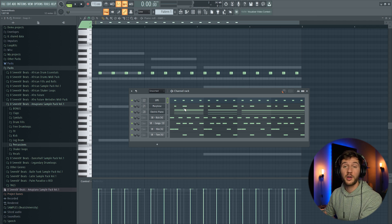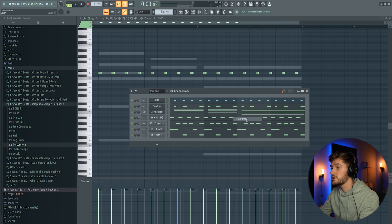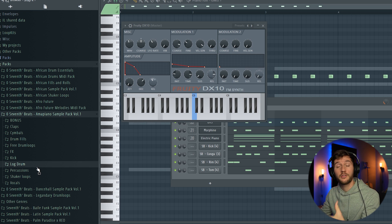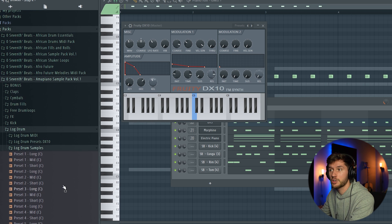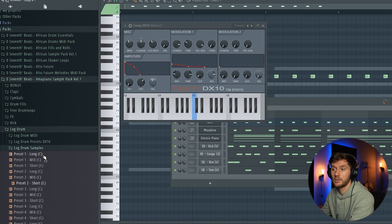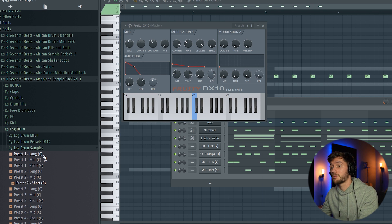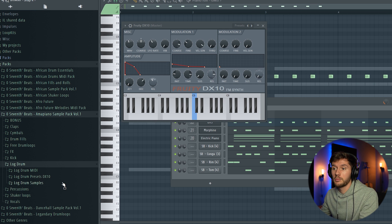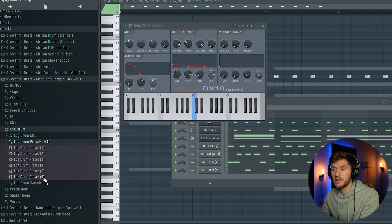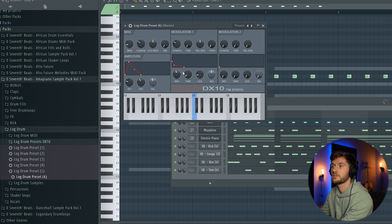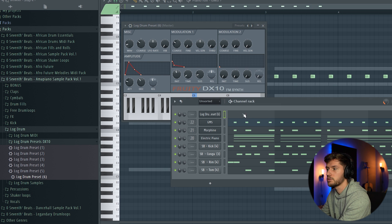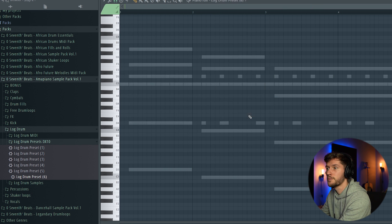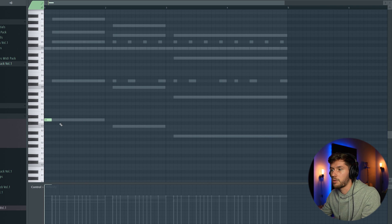And right now we're going to add the log drum. So I'm going to use the Fruity DX10. And if you're a Logic or Ableton user, I've sampled some of those DX10 log drum samples. Those ones. Really easy to use in one of your projects. Right now I'm going to use some of the presets. The log drum preset 6. I think this one sounds really cool. Turn up the velocity to 100%.